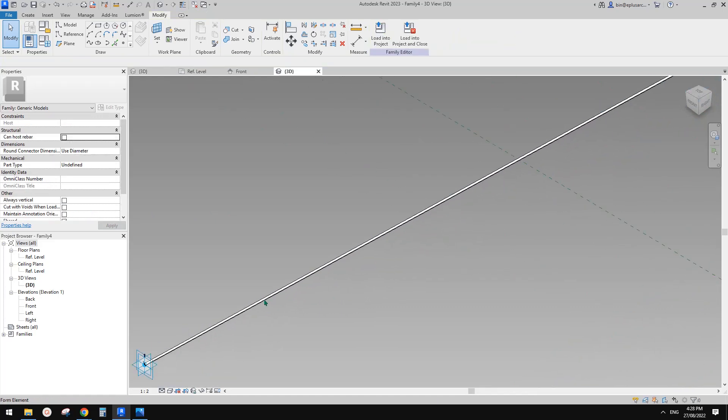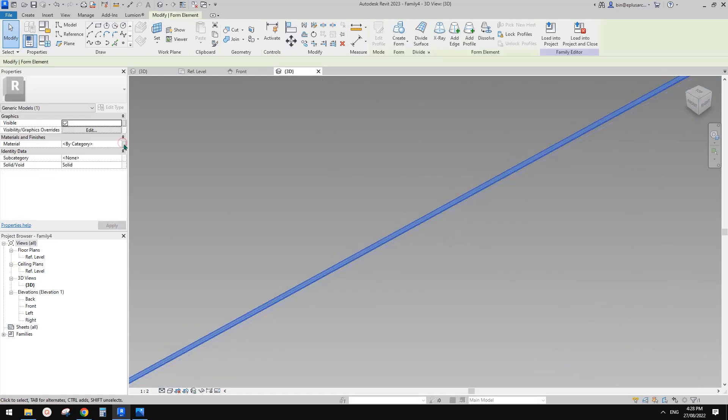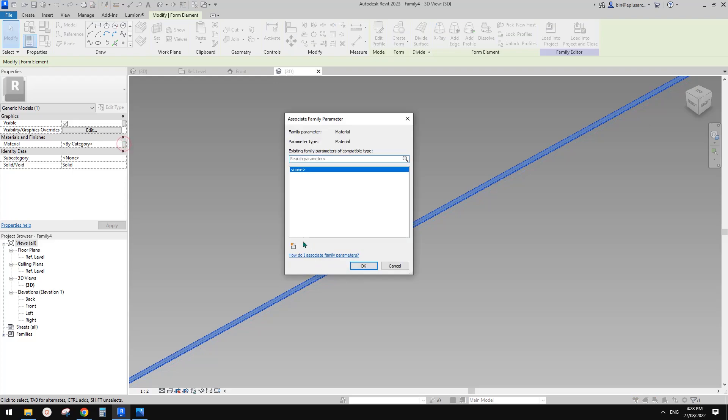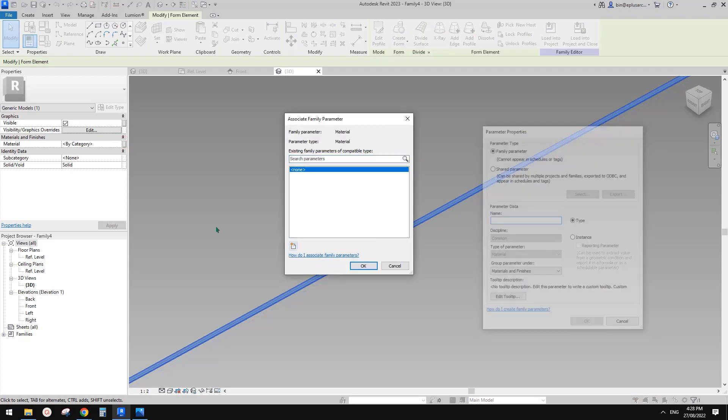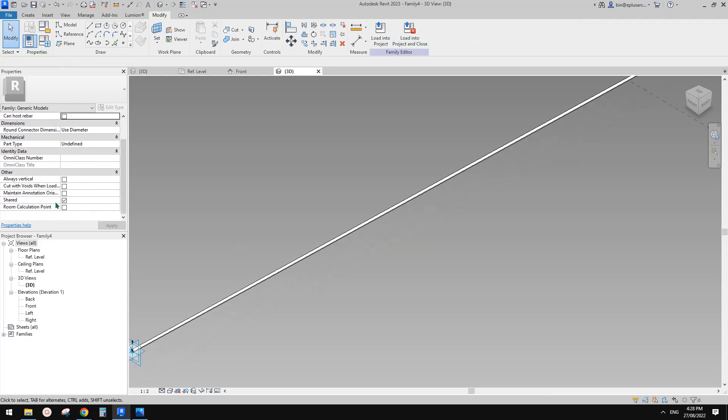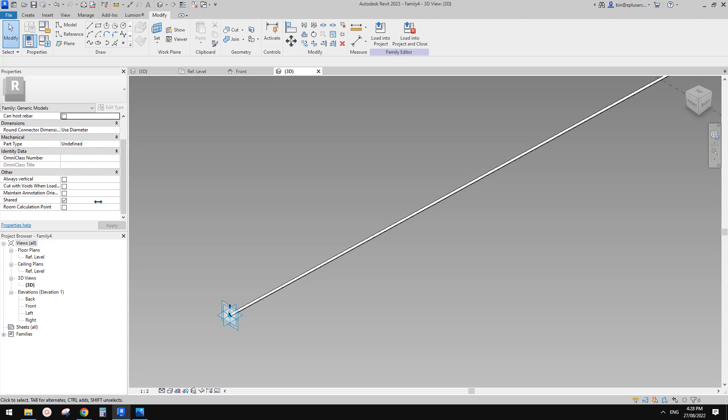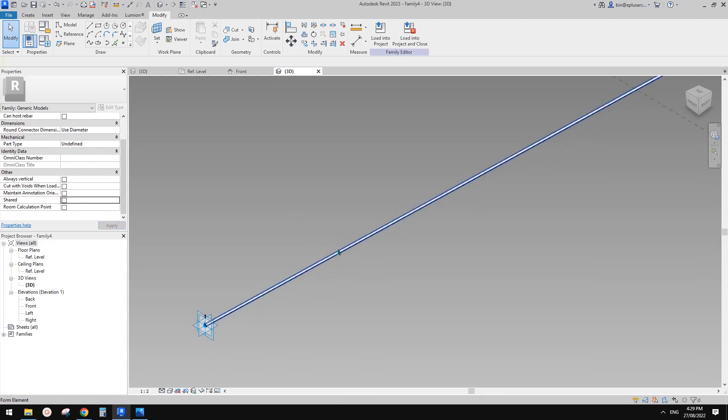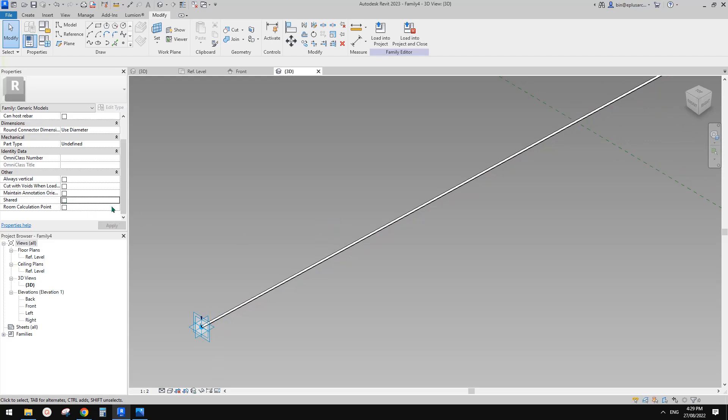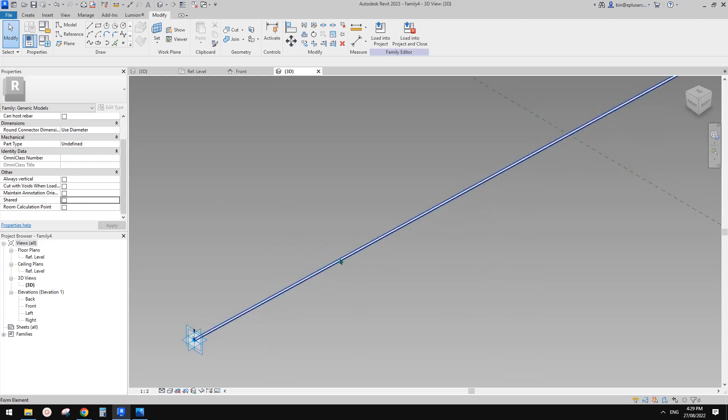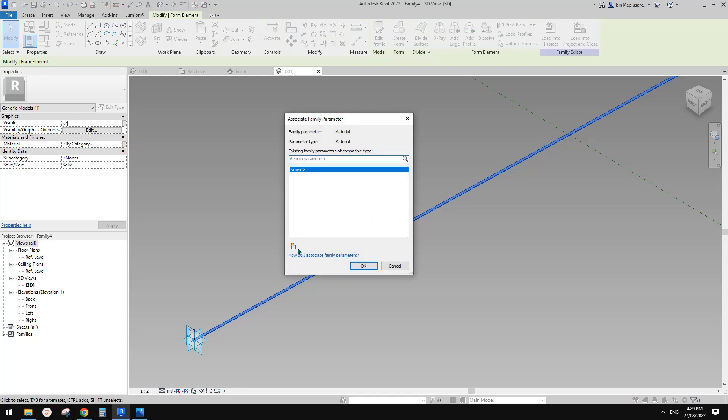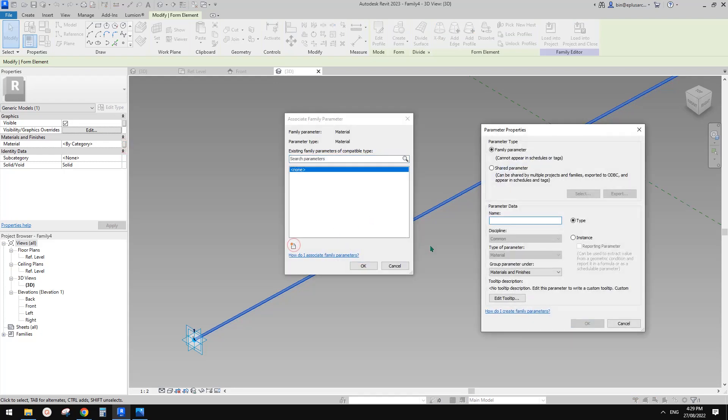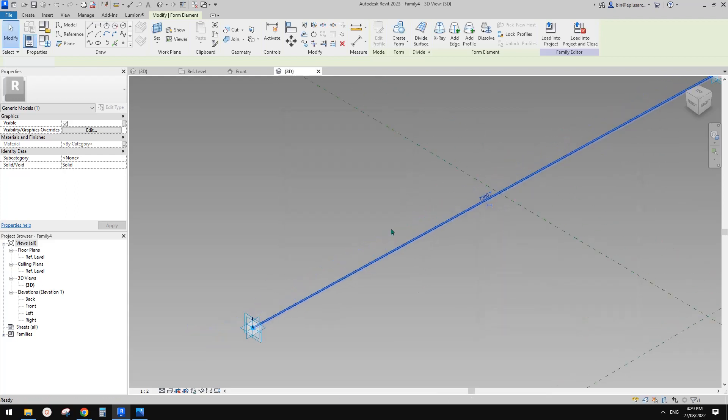Of course we can create a parameter. So because this by default is not necessarily a shared parameter, we don't need to tag each individual. But it will be good if you want to count how many. Let's just uncheck the shared parameter and then create a material parameter. I'll call it cable material. So this is it.